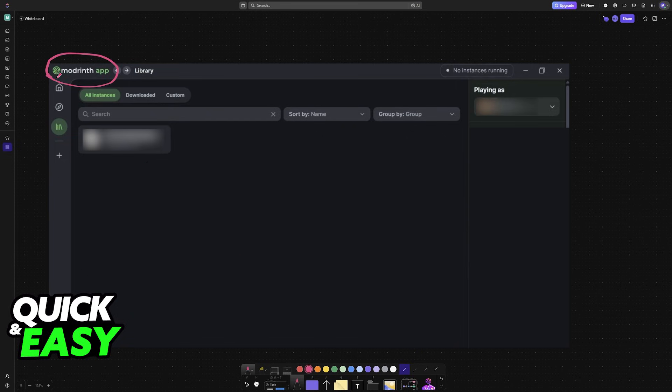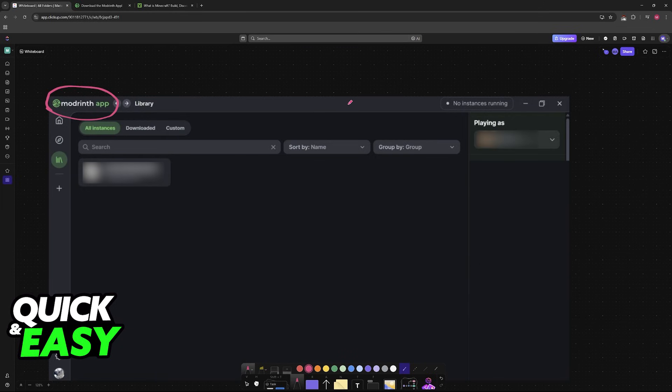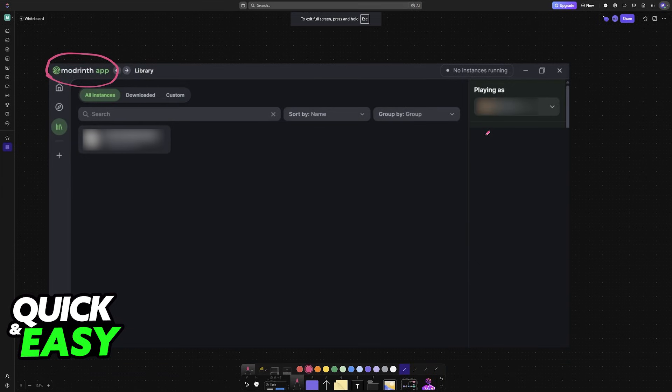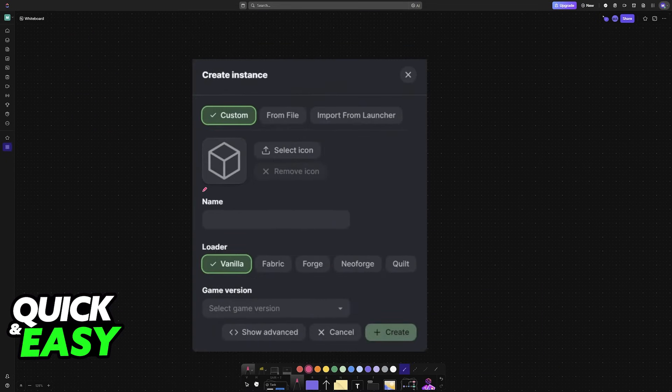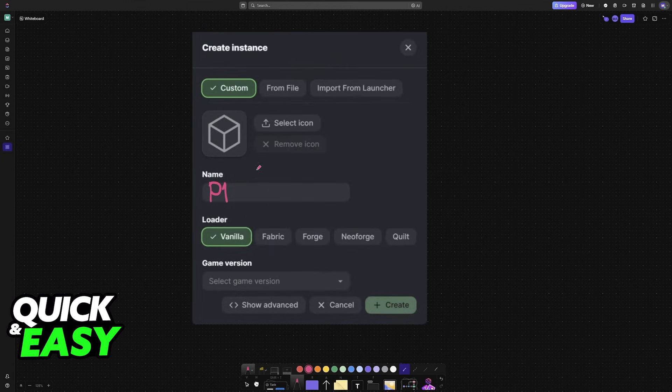Once you downloaded the Modrinth app from their official website at modrinth.com/app, you can open it up, sign in with your account, and then choose the plus sign at the left. Clicking the plus sign will give you the option to create an instance.